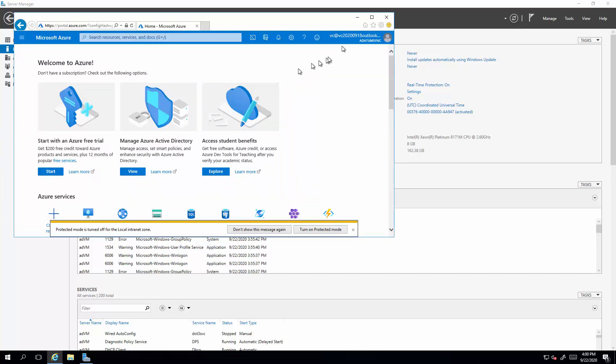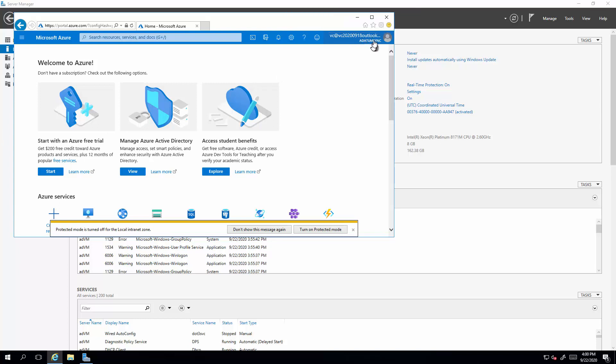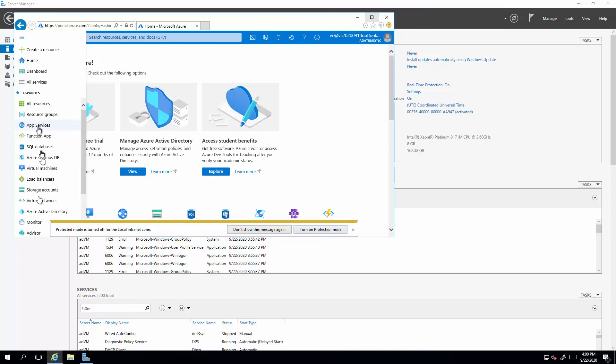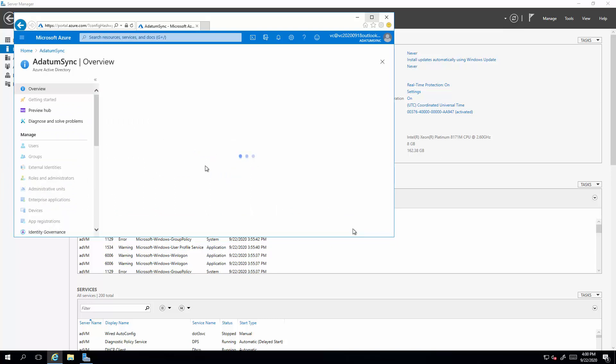We're using the Azure portal. Alright, now make sure you switch to the correct directory. So the correct directory is adatum sync. If you're in that directory, this is the correct place. So now we're going to navigate to Azure Active Directory.